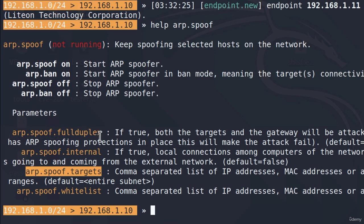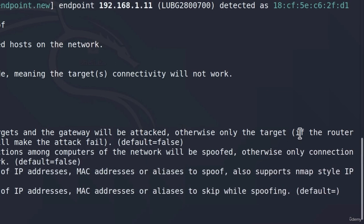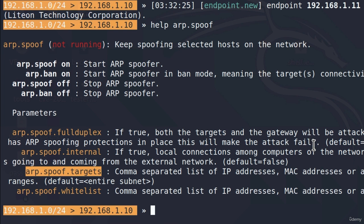The full duplex, if we read the description, if this is set to true, both the targets and the gateway will be attacked, otherwise only the target. And as it says right here, if the router has ARP spoofing protections in place, this will make the attack fail. So in some networks and on some routers this attack will not work because more and more routers nowadays are starting to implement the ARP spoofing protection. However, if it is not enabled, if the protection is not enabled, then we can perform this attack.